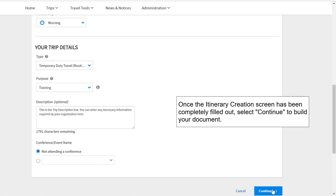Once the itinerary creation screen has been completely filled out, select Continue to build your document.